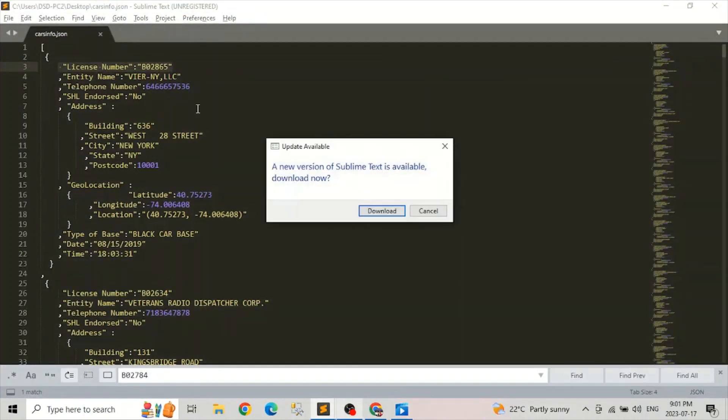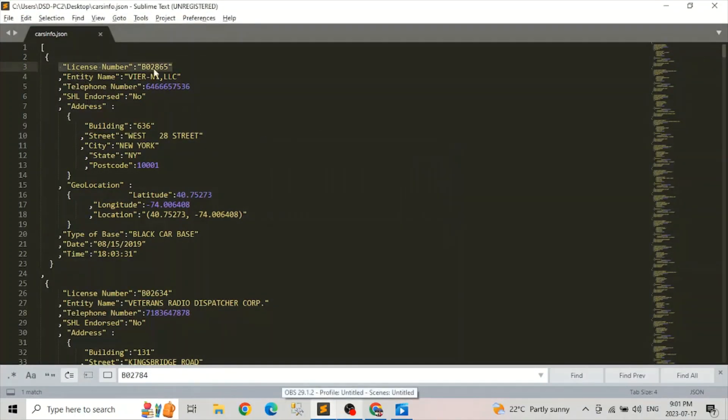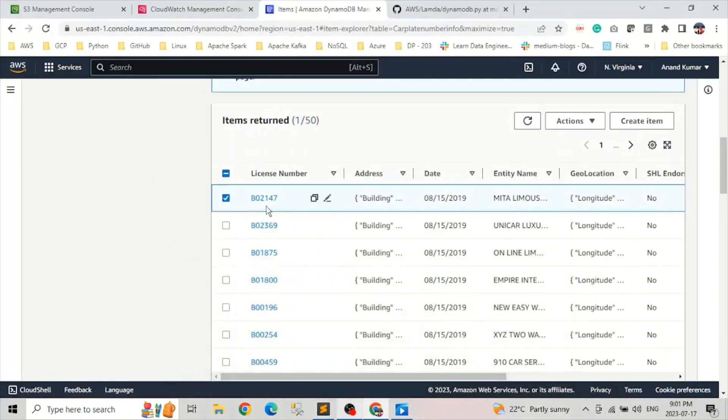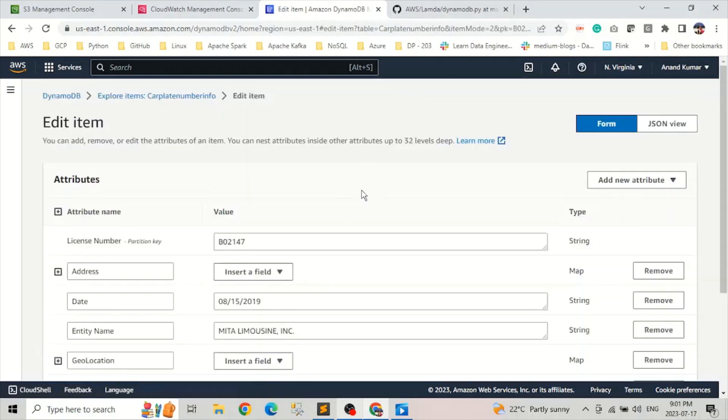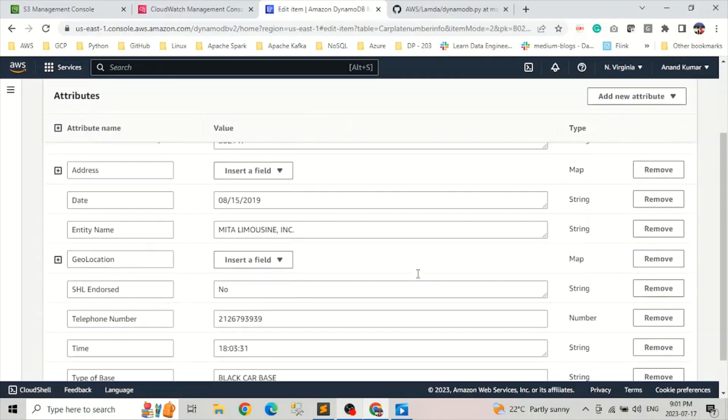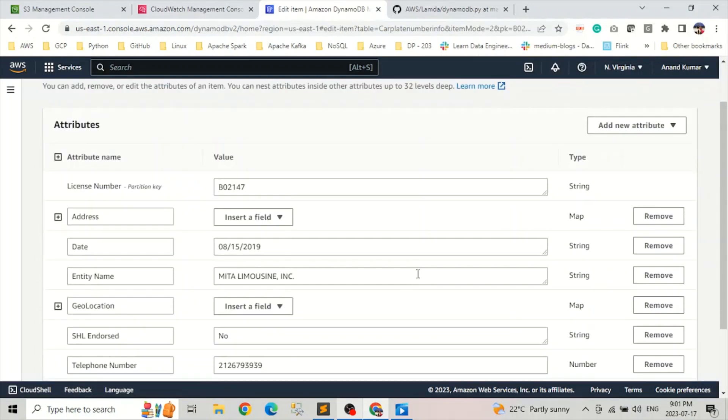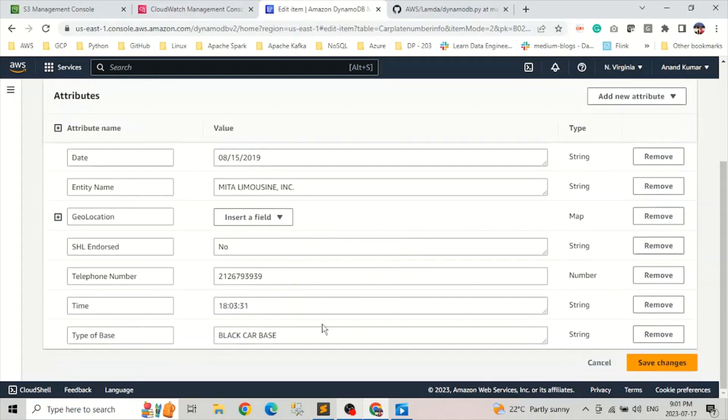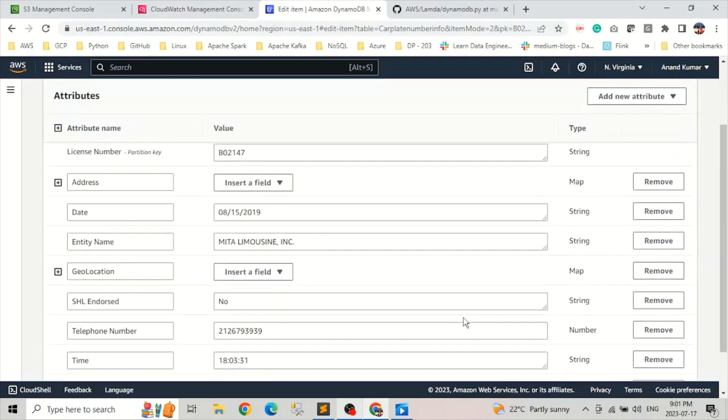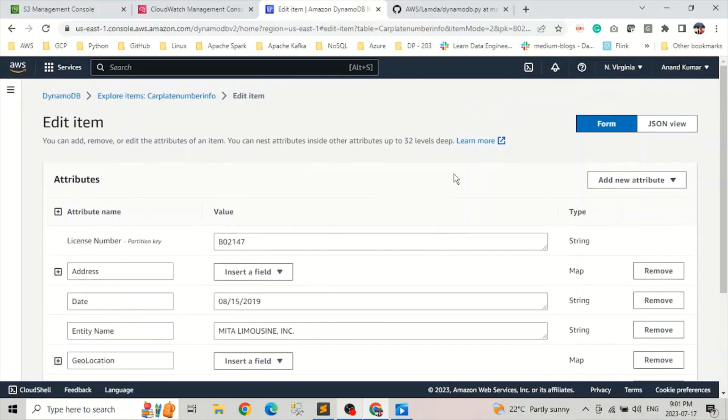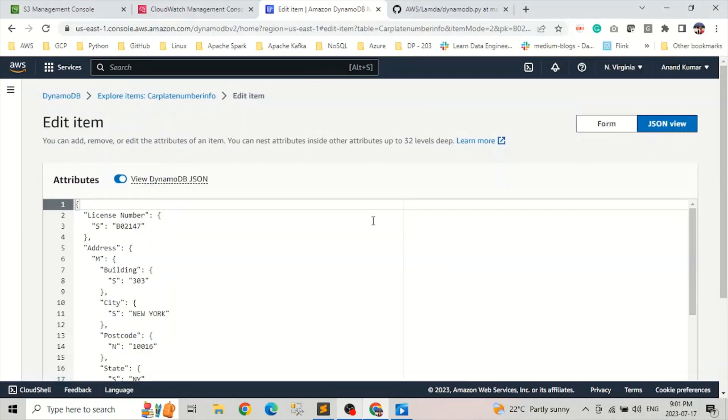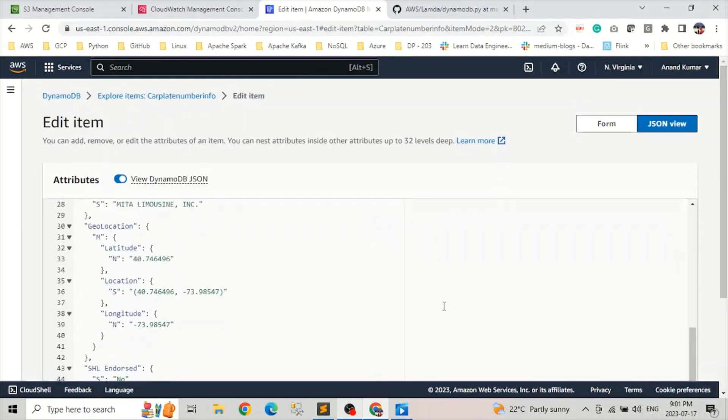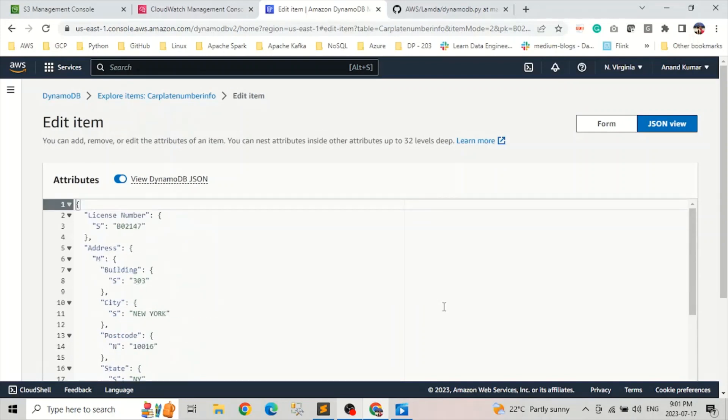So our JSON was something like this license number and all this information. If we can see this, you can see the same information is available here. The license number, address, date, all those kind of geolocation and all this information is available here. Or we can look into the JSON form. So you can see all this information in our DynamoDB table.